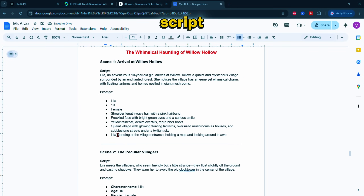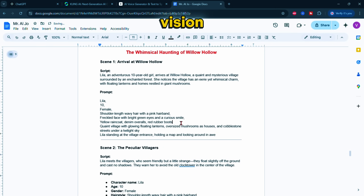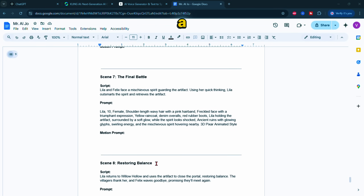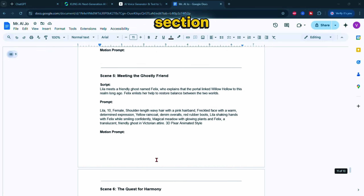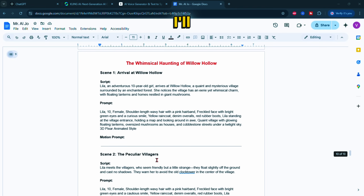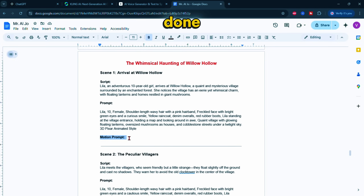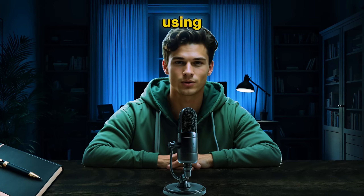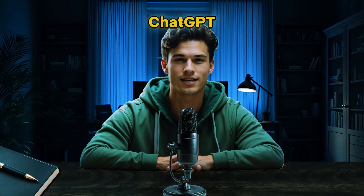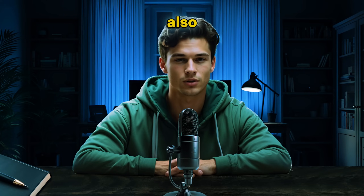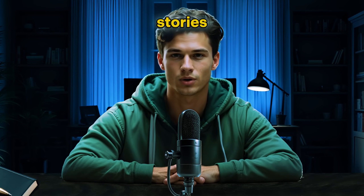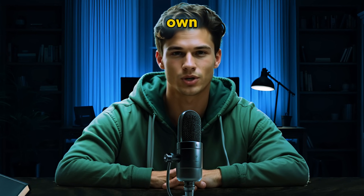Next, review the script and refine it to align with your vision for the story. As you can see, I added a motion prompt section for each scene — I'll tell you why later. Once it's done, your script and image prompts will be ready to create your animated film. Using ChatGPT not only saves time, but also sparks creativity, helping you craft stories you might not have imagined on your own.